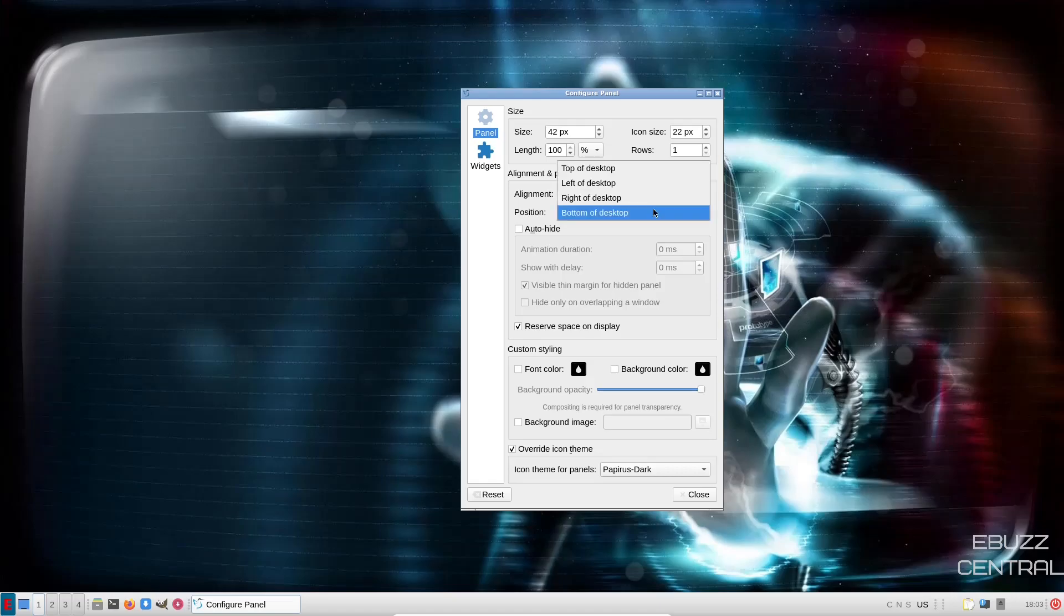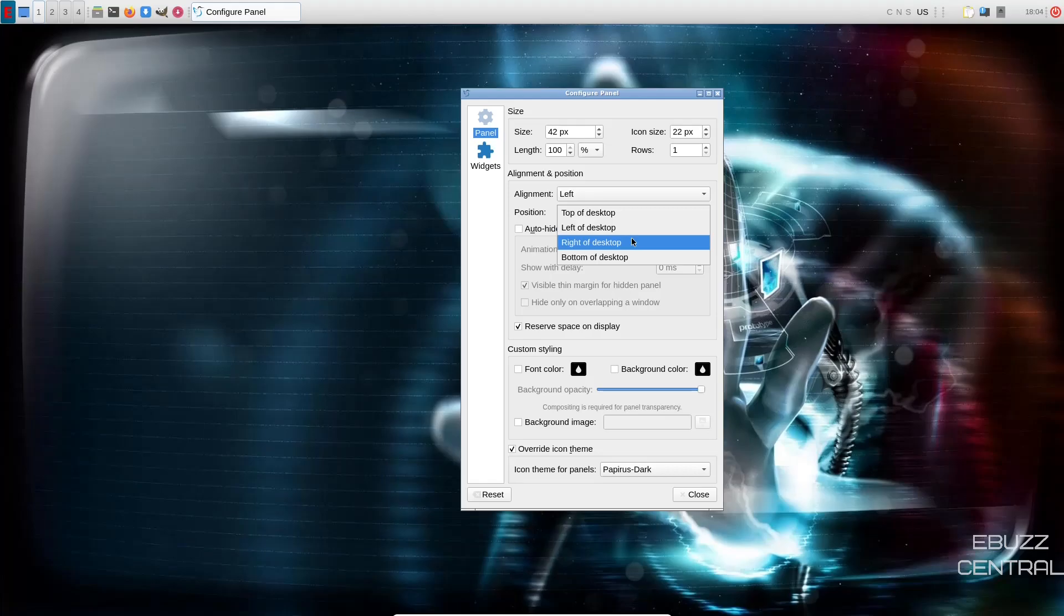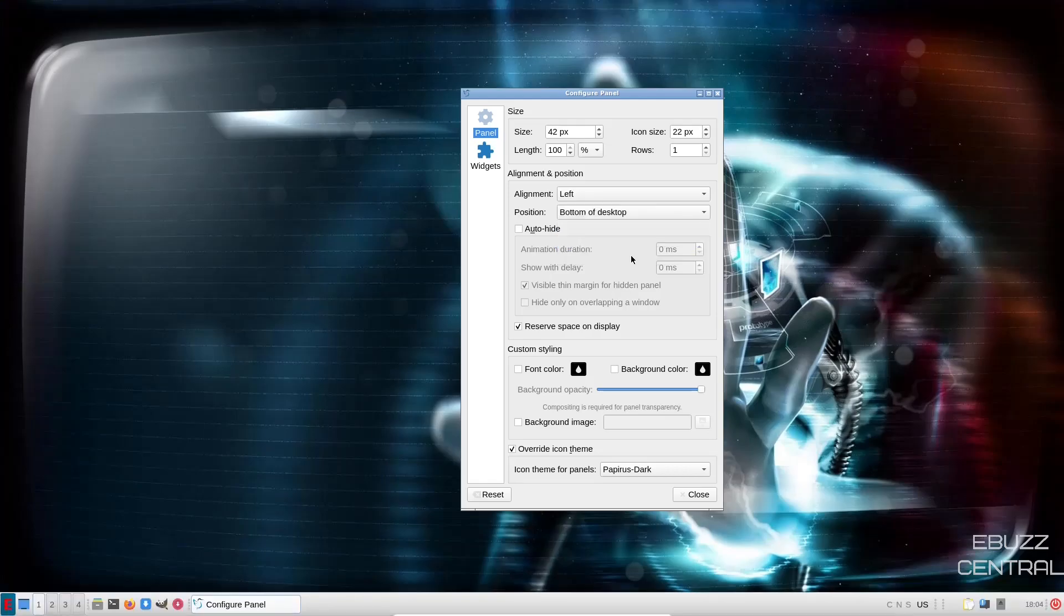Position, bottom of the desktop. If you wanted to take it to the top, you just click, it automatically moves. You can pretty much put it right, left, anywhere you want it. I'll go ahead and put it back on the bottom.